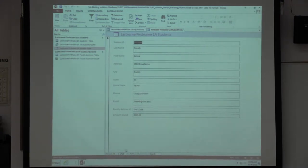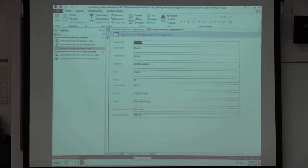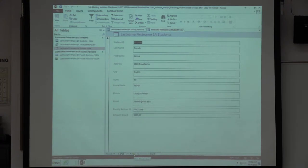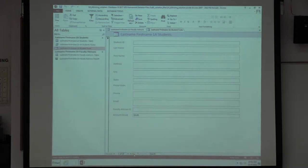You can go to the very last record, the very first record, or jump to the beginning or end of the list. For a new record, you need to use this button here. If you don't create a new record and you start typing, you're essentially overwriting an existing record. Be really careful when adding new records — make sure you have a blank record to start something new.